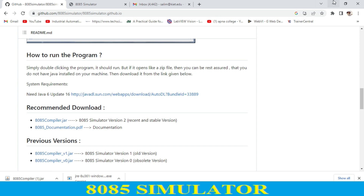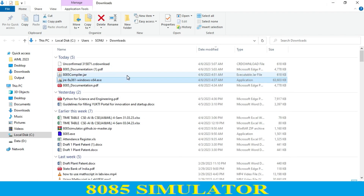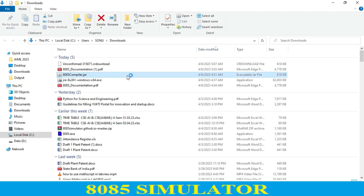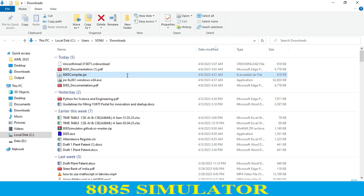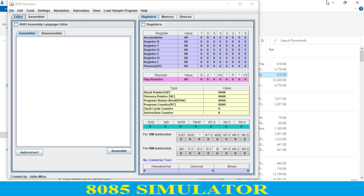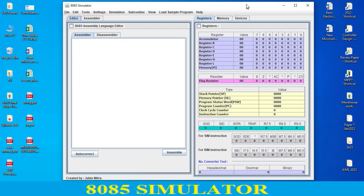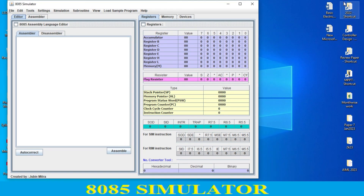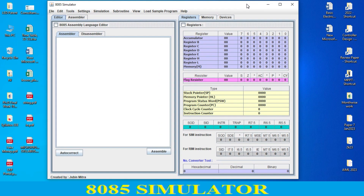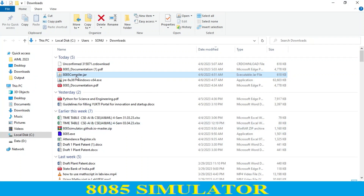Now I go to my download folder, and over here I just click on the 8085 compiler — and it has started. Every time after installation of Java, you have to restart your system. And if you have any problem regarding this simulator, just restart your system and then click on the 8085 compiler.